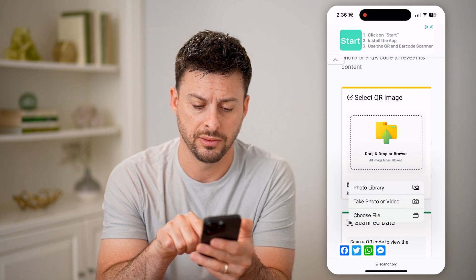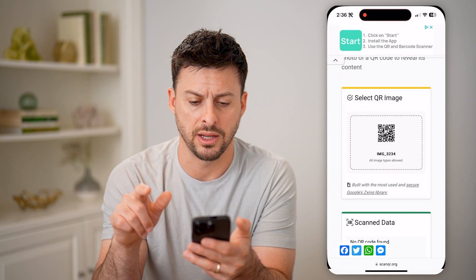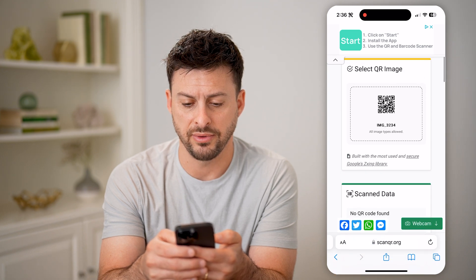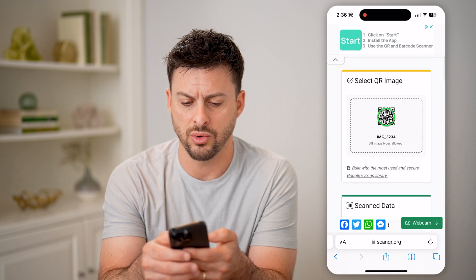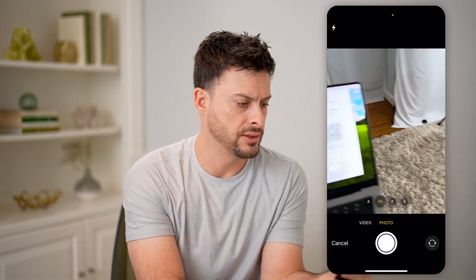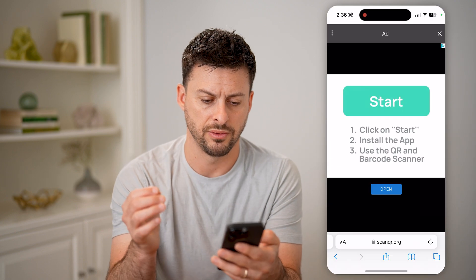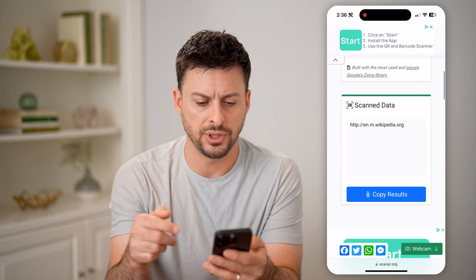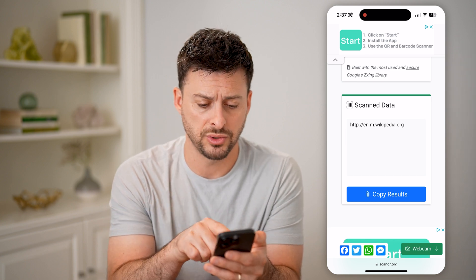I'm going to tap here, tap photo library, and tap that QR code and hit done. It will go through the process of scanning the specific QR code I just selected. Or of course, I can tap it and hit take a photo, take a quick photo of a QR code, and hit use photo.